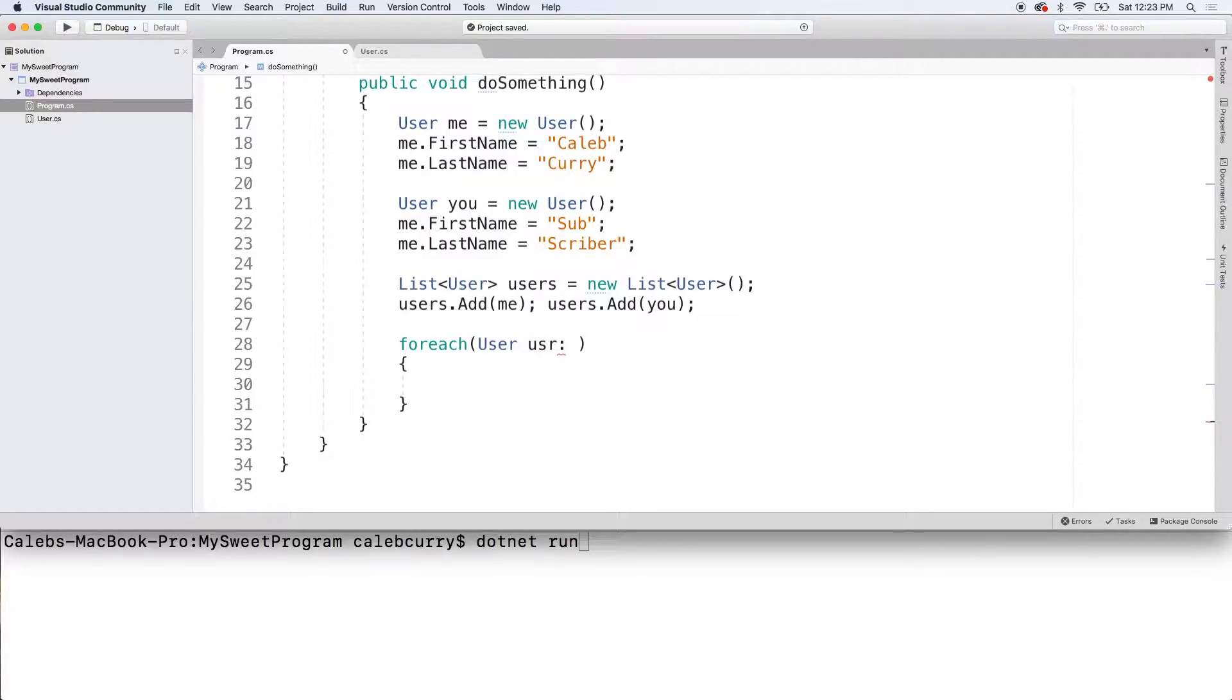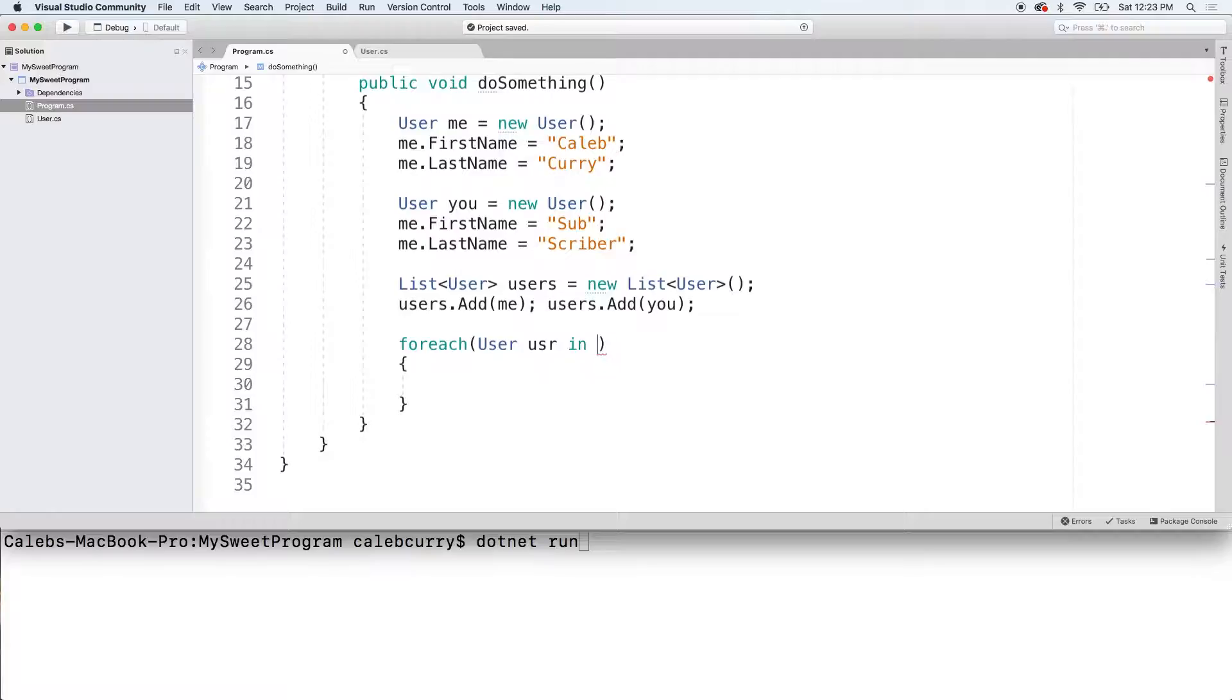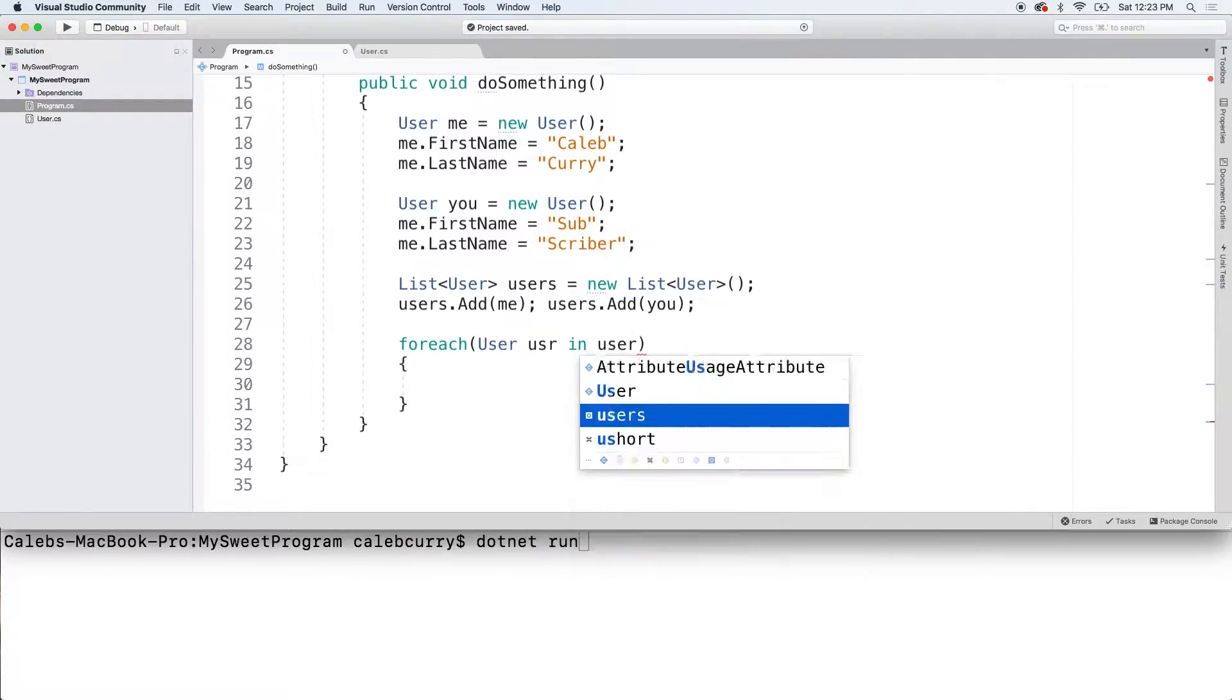Way too many users and use and stuff going in here. Anyways, that's probably a little better, maybe. And then what we do is say in users,